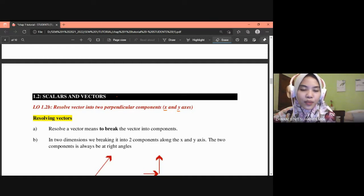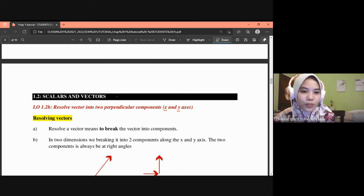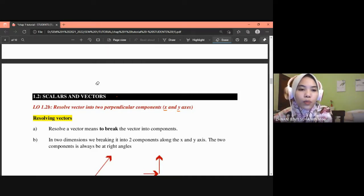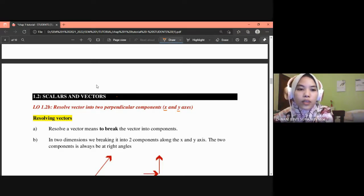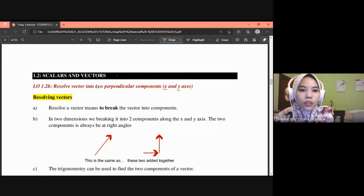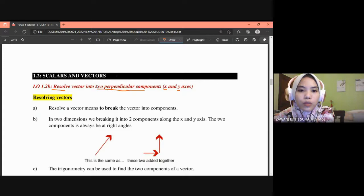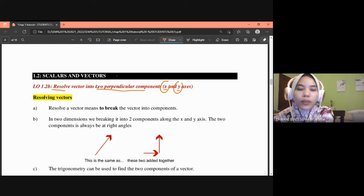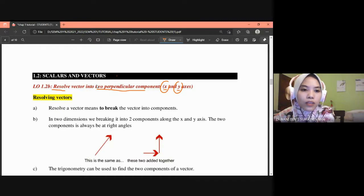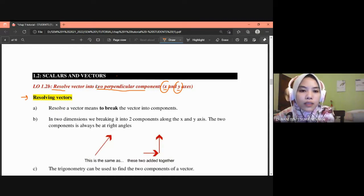Assalamualaikum warahmatullahi wabarakatuh. Today in this video I'm going to cover subtopic 1.2, which is about scalars and vector quantity. Under the subtopic, students should be able to resolve a vector into perpendicular components, involving component x and also component y.